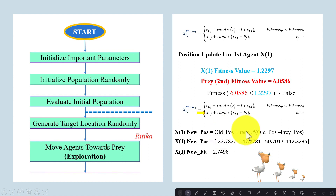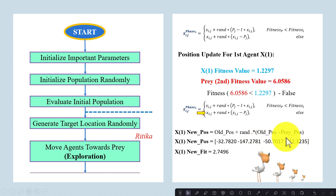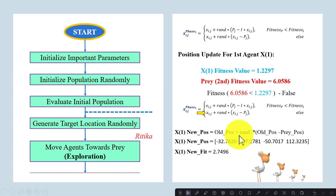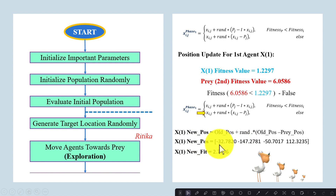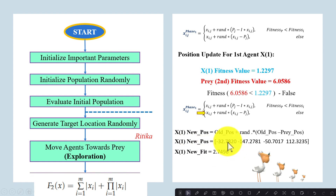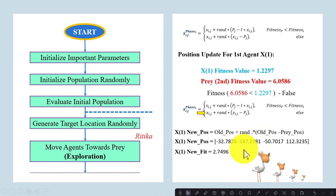The equation uses the older position of the agent, a random value, and the agent location minus the target location. We put all the values in — the older position for the first agent, the target position, and rand as any random value within zero and one. We obtain the new position for the first agent, then apply the test function on this new position to evaluate its performance and obtain the new fitness value.